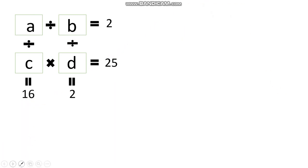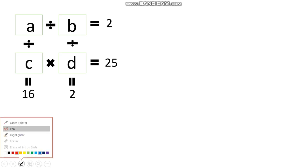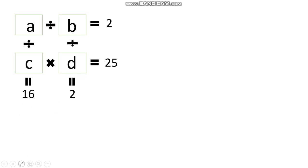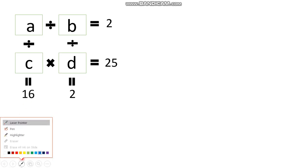Let us solve the puzzle. We will replace all the question marks with a, b, c, and d. From the grid, I am going to get four equations — one in each direction. Let me write those equations.